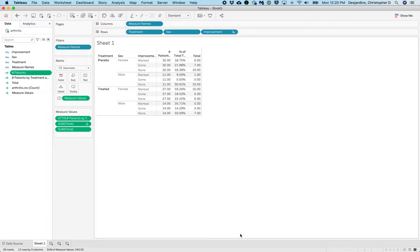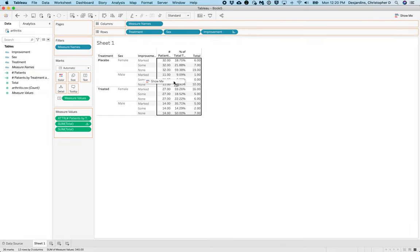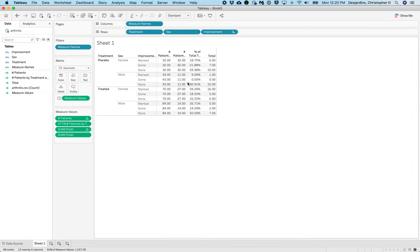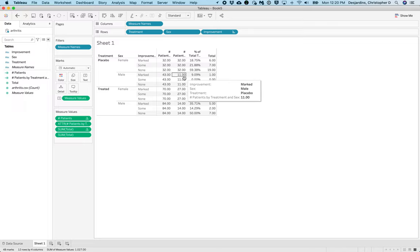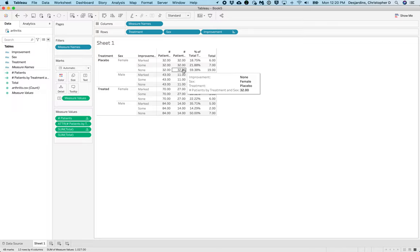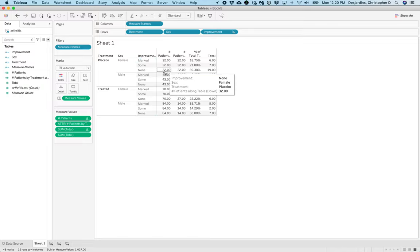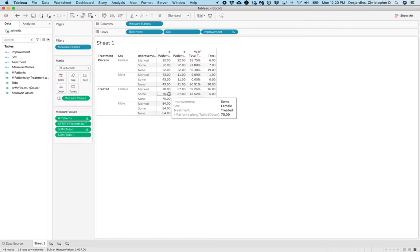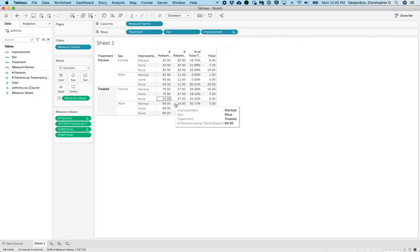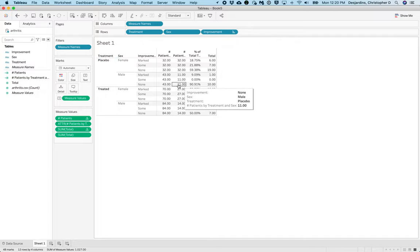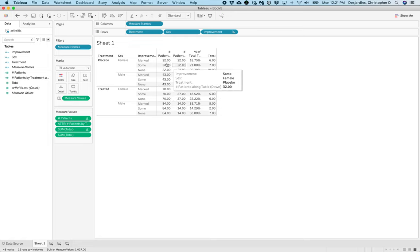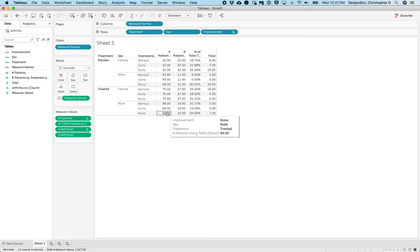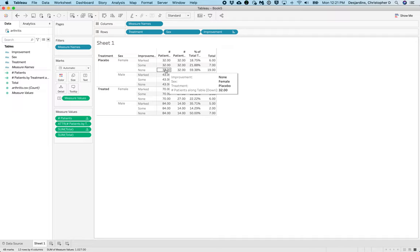Now, drag number of patients to the table. You'll note we now have a running total. For example, if we look here for male placebo, we see that it says 43. Well that is the sum of 11 and 32. So that's the sum of the preceding category. Next, if you look at Female Treated, we see that number is 70, which is the sum of 43 plus 27, which is the number in that category. So this gives us a running total, which we will use strictly to create an x-axis.